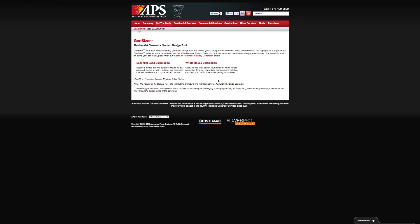Whole house calculation is used to calculate the load of your entire home, which is becoming the most common way to use a generator system because of load management. Load management is essentially the process of controlling or managing loads such as appliances and AC units while under generator power so we don't overload the generator system. This is actually a part of the new National Electrical Code.